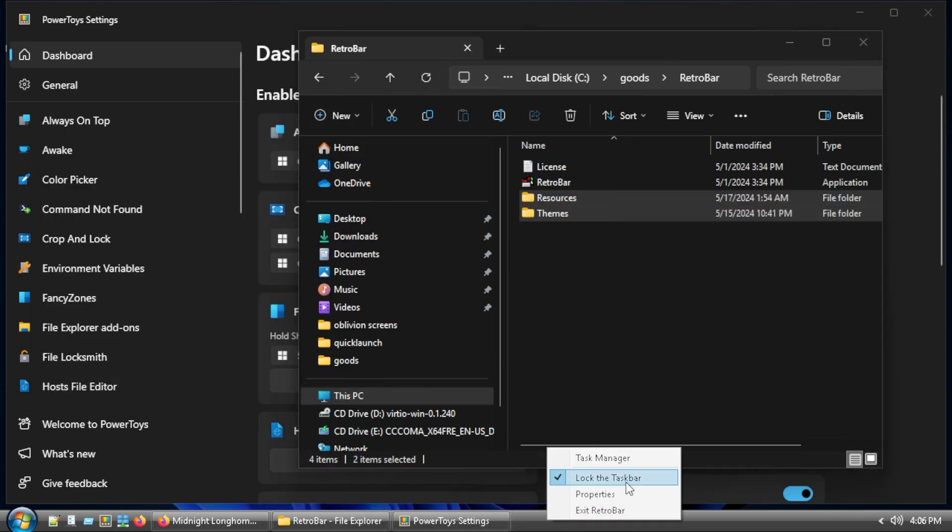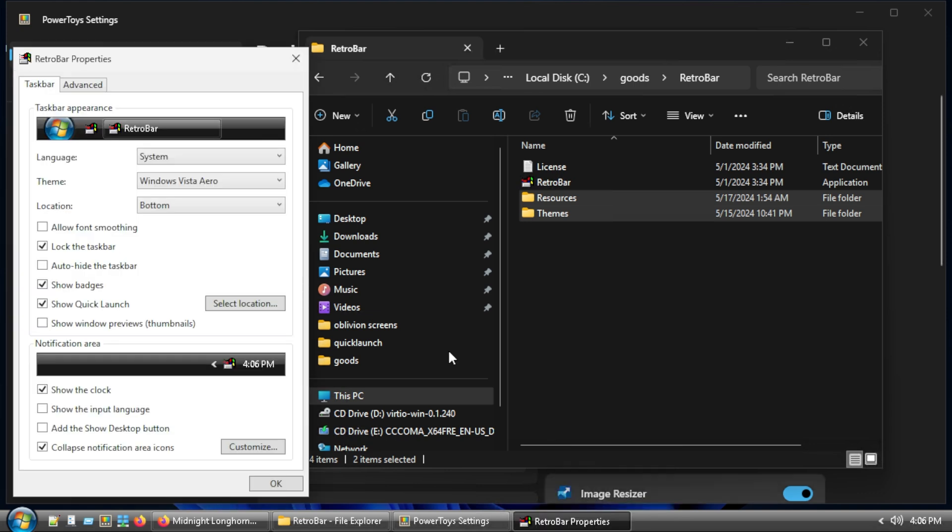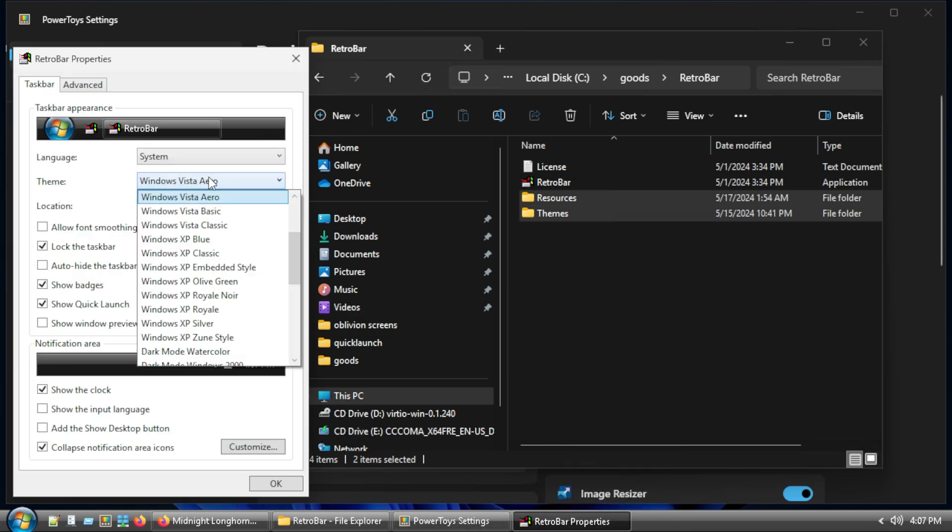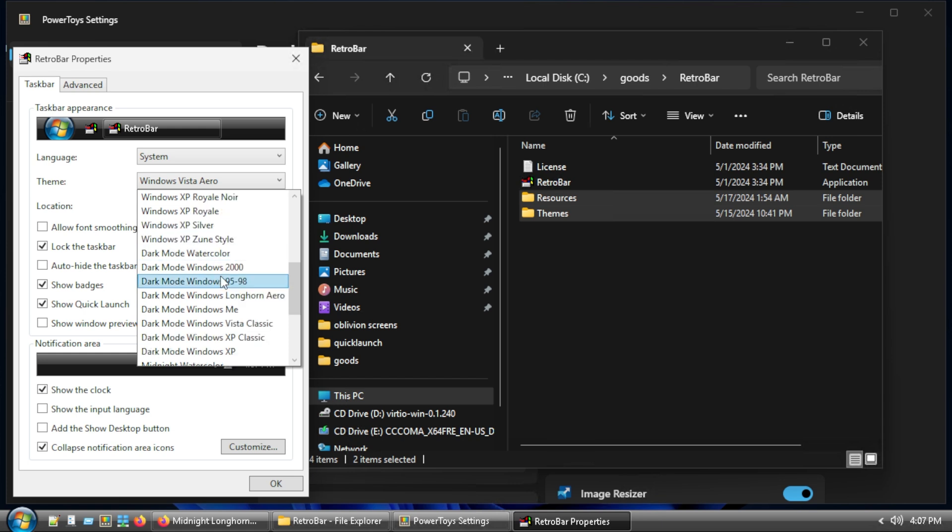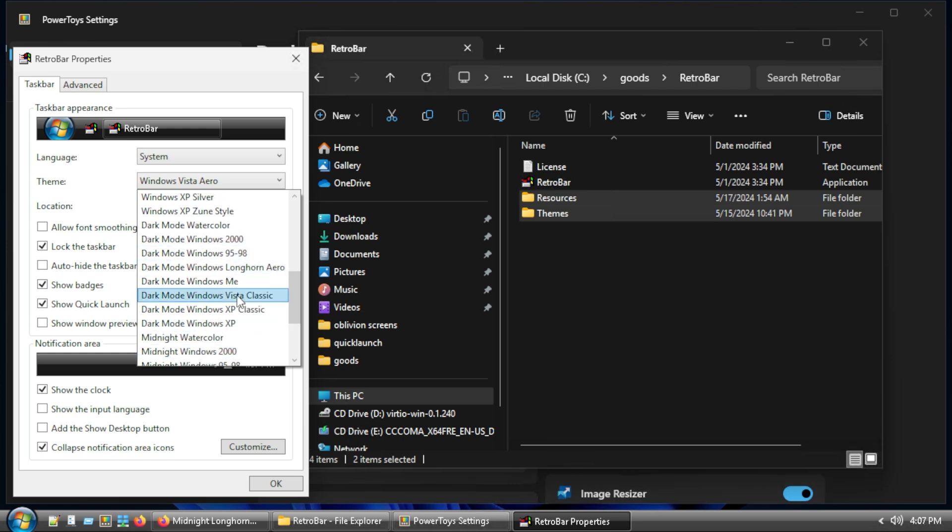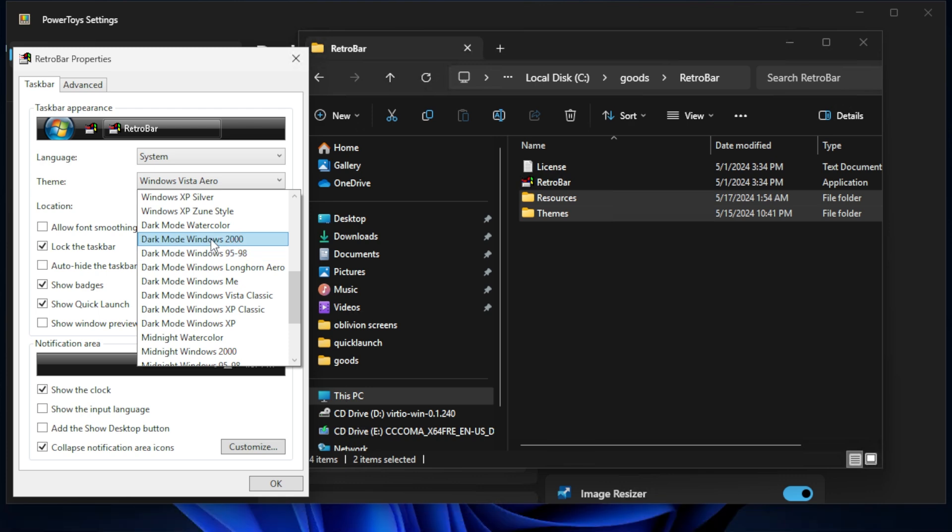Inside this folder, you're going to see that we have resources and themes. So all we need to do, see our RetroBar folder, just grab resources and themes and drop it in there. We are done. Now these don't show up automatically, I don't believe. Oh, they showed up automatically. Okay, that's cool. Maybe there was an update, but I had to restart it last time. So let's go through. So those showed up automatically. Really cool.